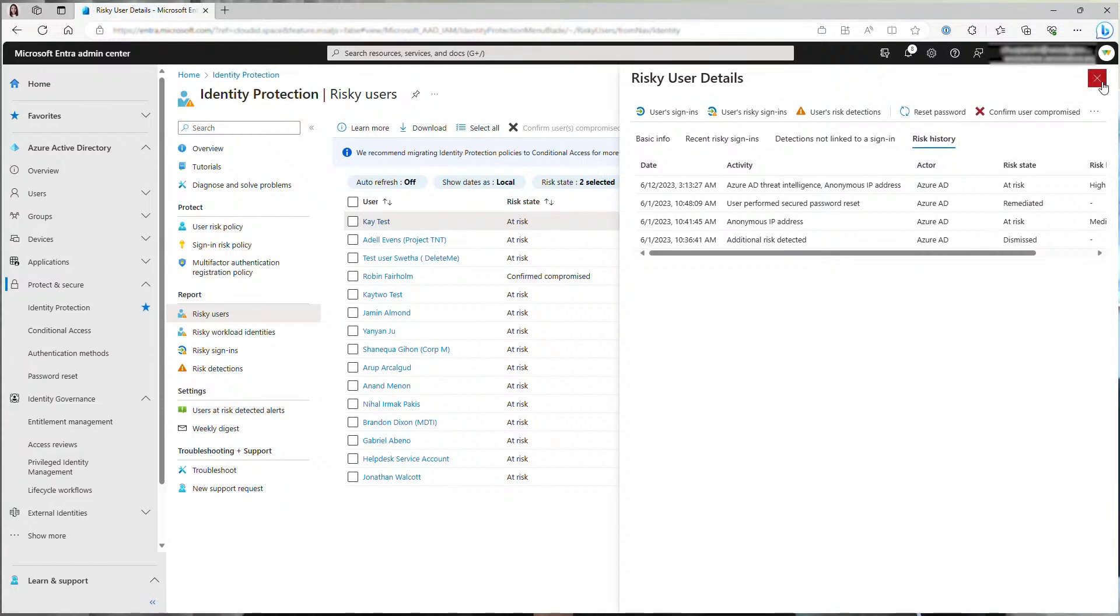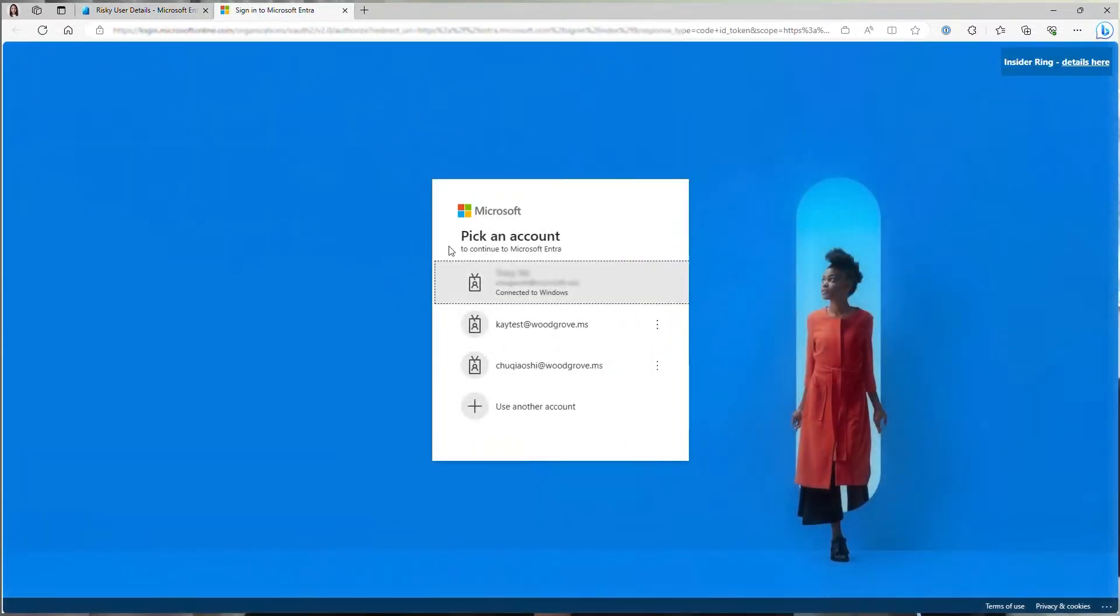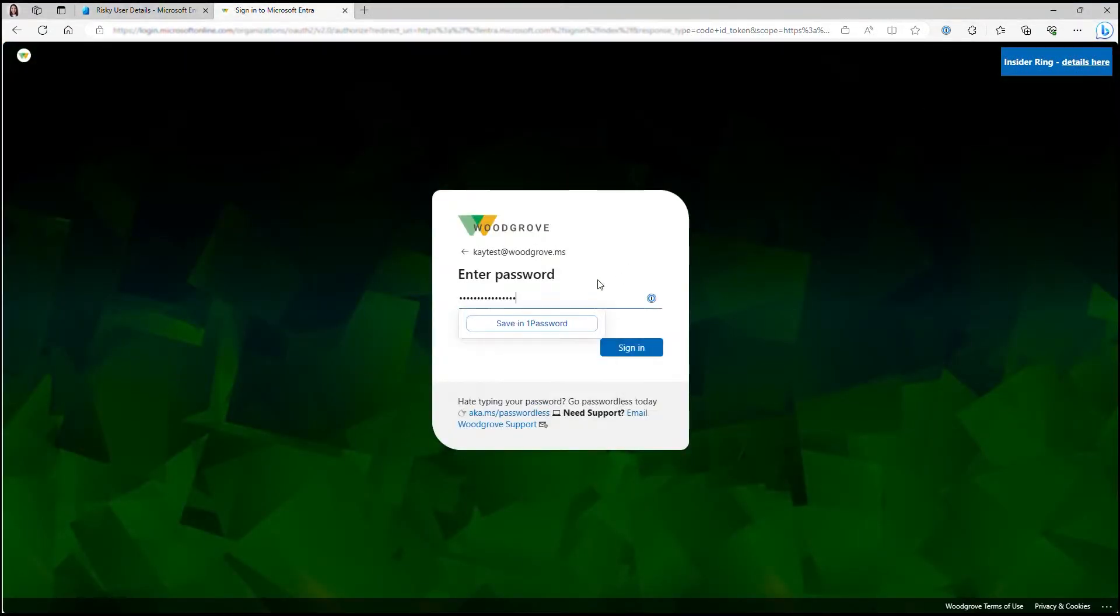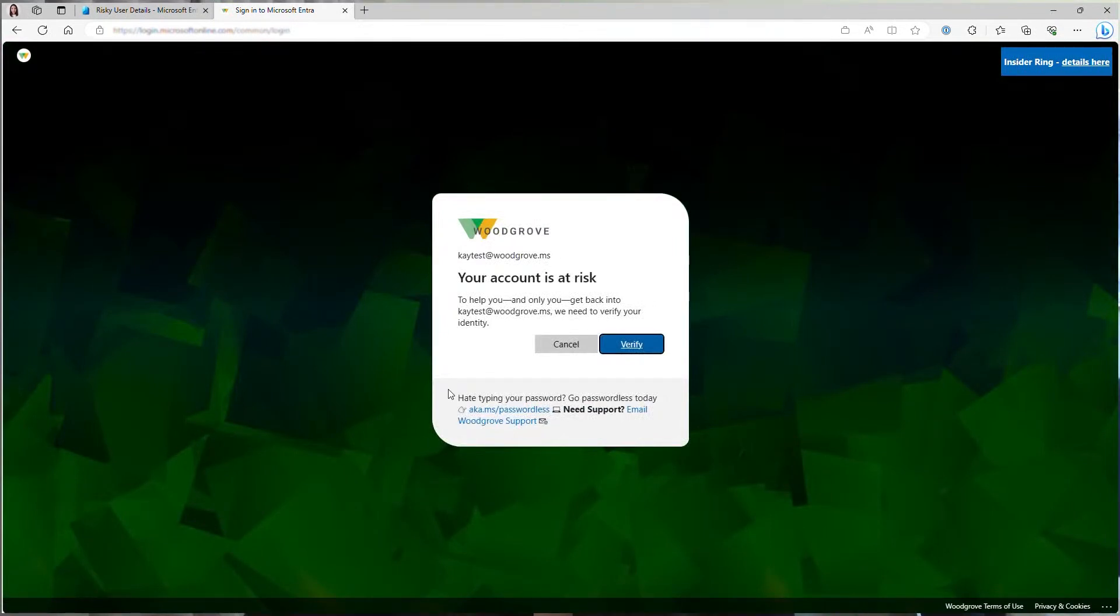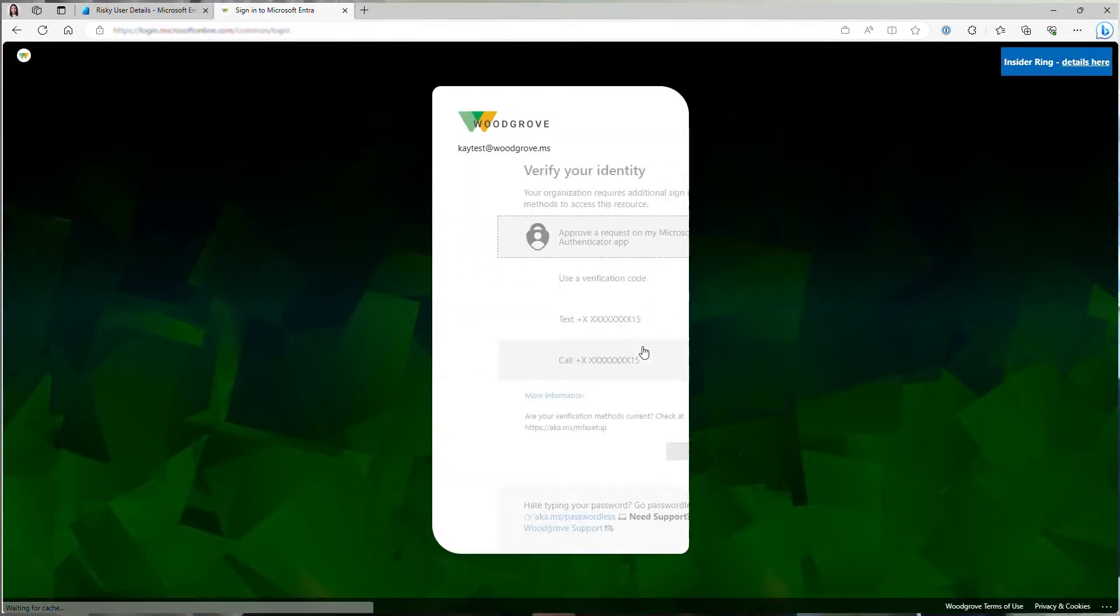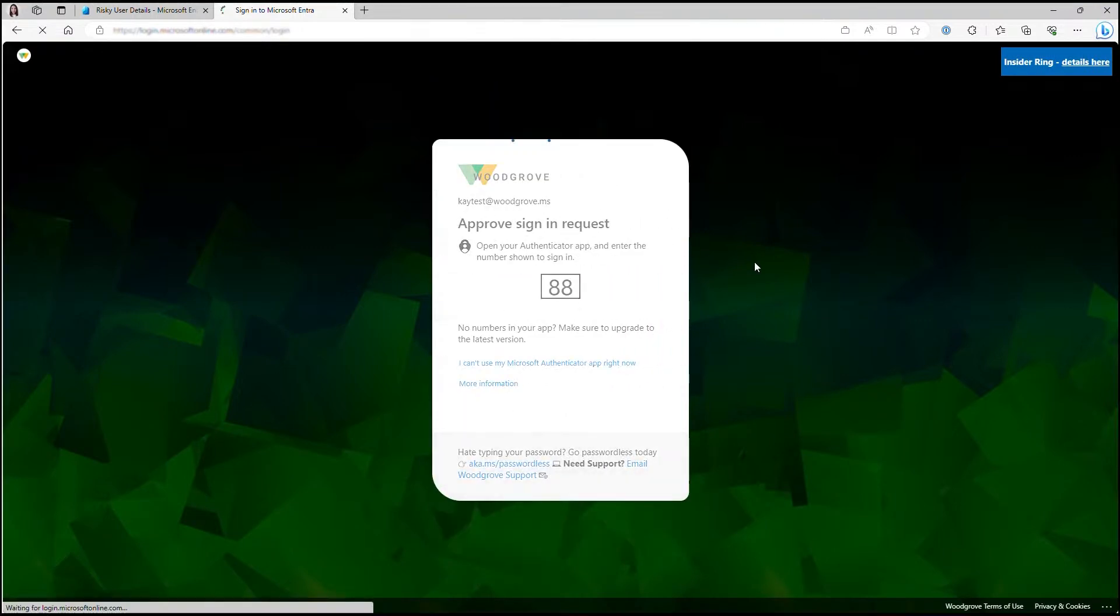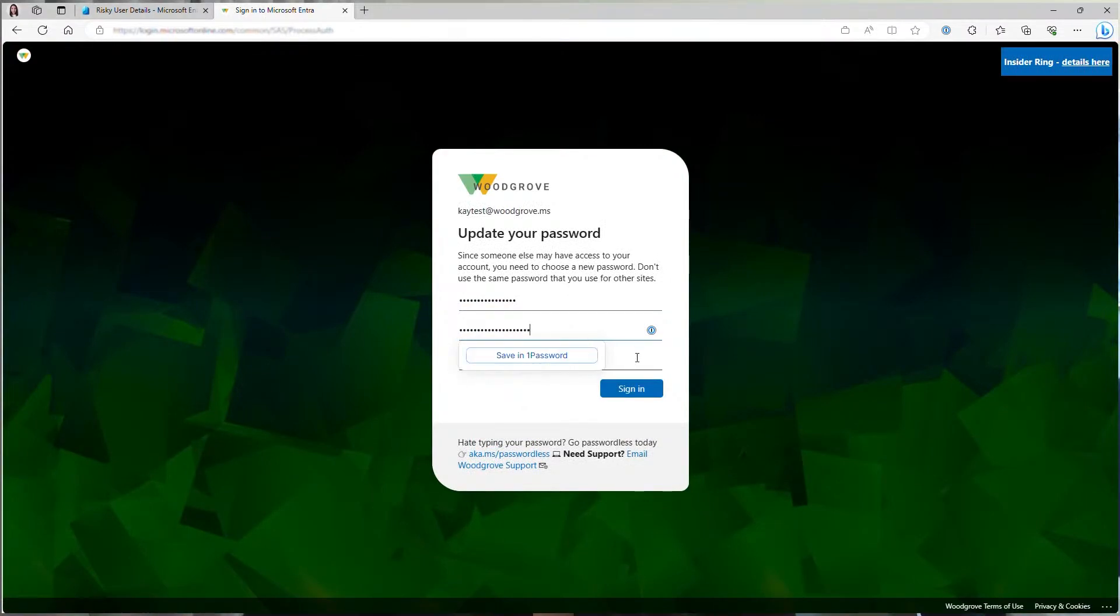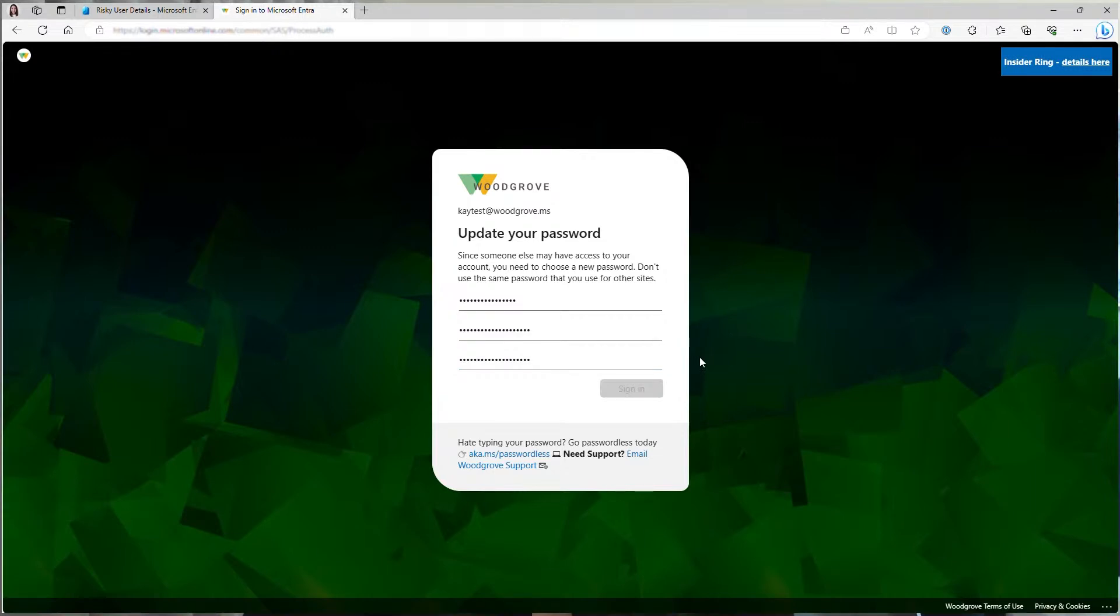Now, when the actual user ktask tries to sign in, she will be asked to perform a secure password reset. Let's see how it works. It says your account is at risk. And the user needs to complete MFA first to verify their identity and then reset their password. The user will type in their password and confirming their new password. Now the user's password was reset successfully and the user is safe again.